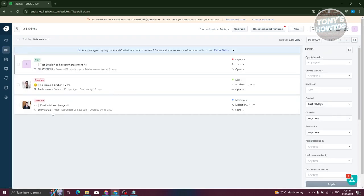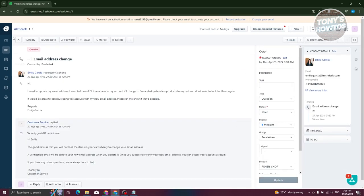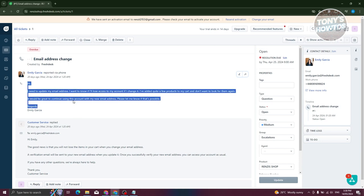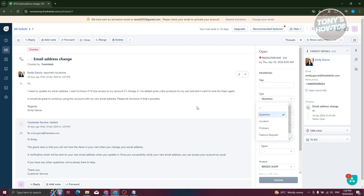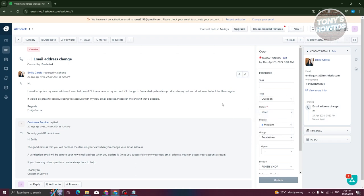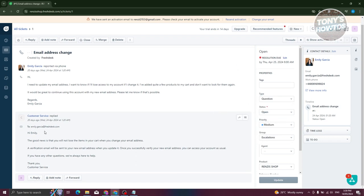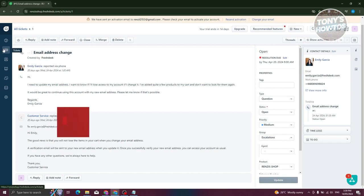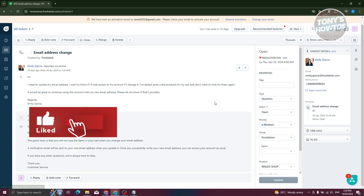We also have this type of ticket which was sent via phone. That means this was actually reported by phone. As you can see on the right side, the type for this ticket is going to be a question, with some samples on how they actually replied to it. So if you want a reference on how things work or how to respond, this is where you'll be able to see it.